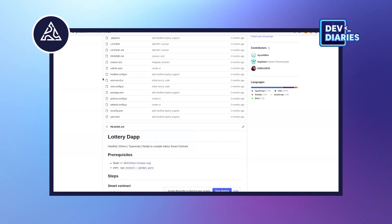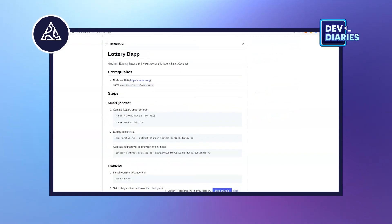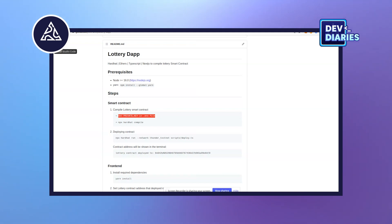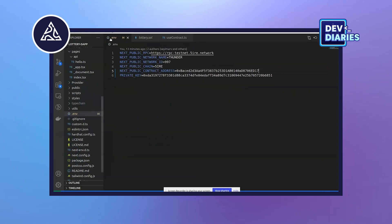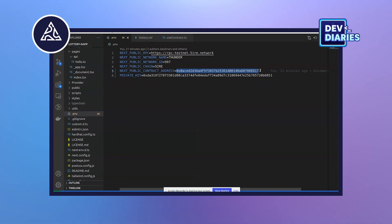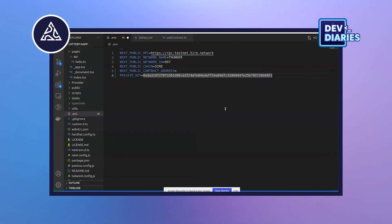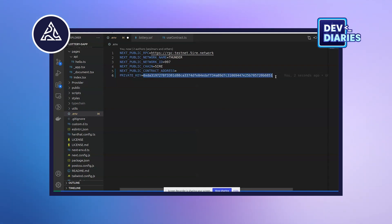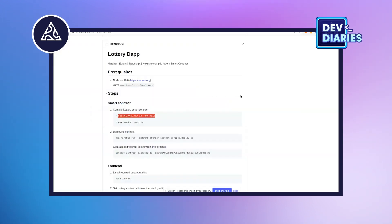Let's start step by step. First, set the private key in the env file. Here is our env file — I'll remove the address for now as it will be generated shortly. This is the private key of the owner, and using this private key we are going to deploy the smart contract.